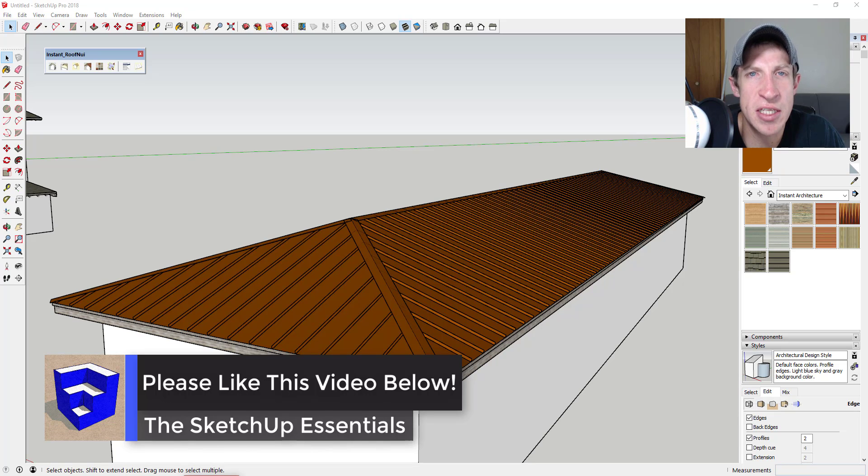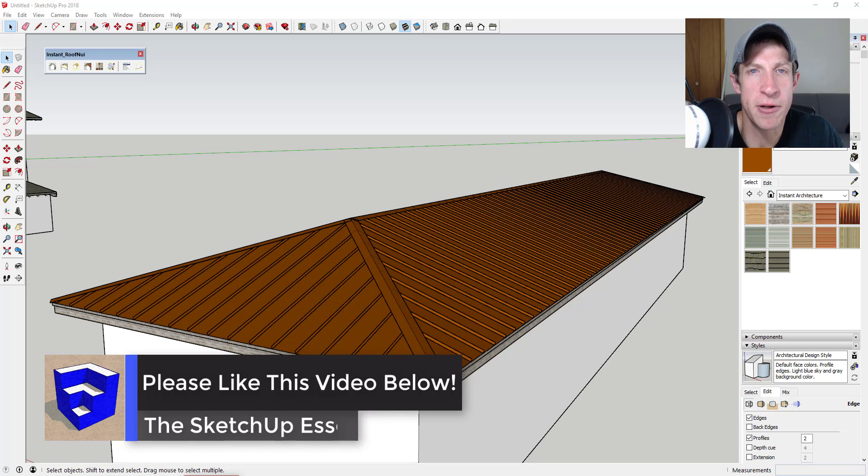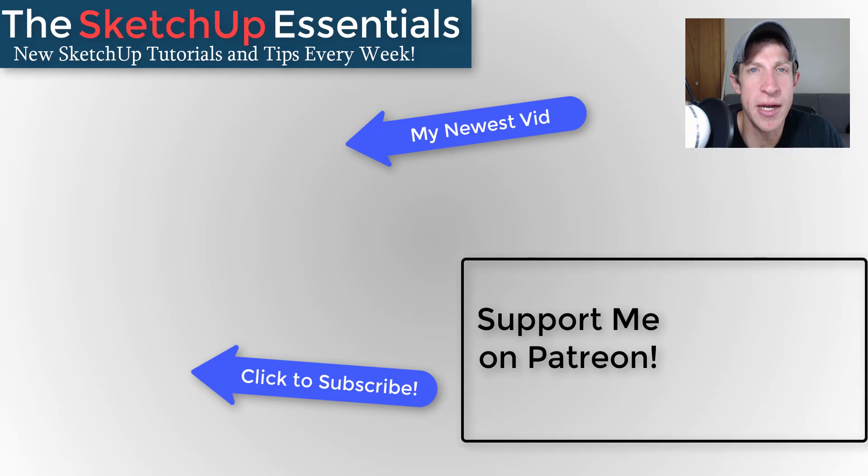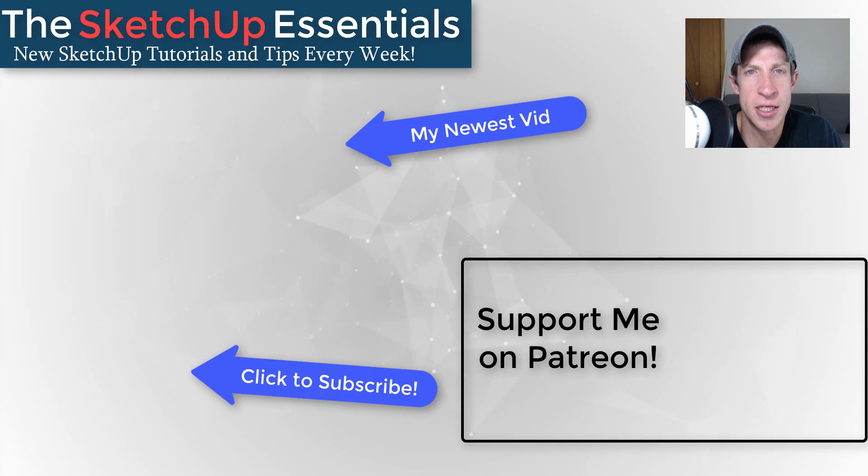like button down below. If you're new around here, remember to click that subscribe button for new SketchUp content every week. If you like what I'm doing on this channel, please consider supporting me on Patreon. Every little bit helps,